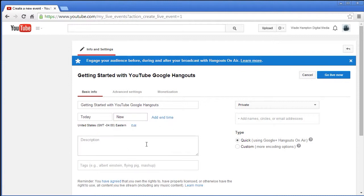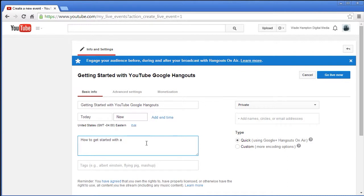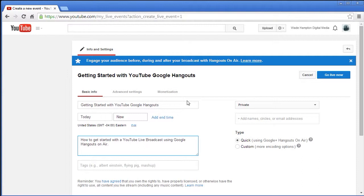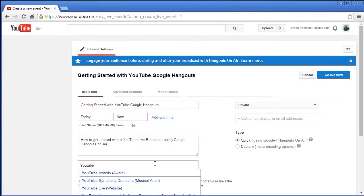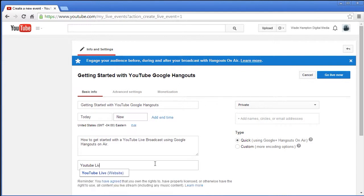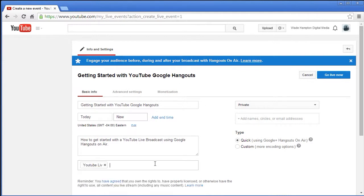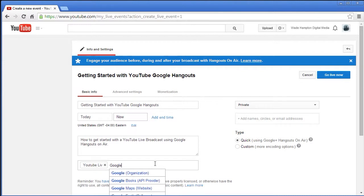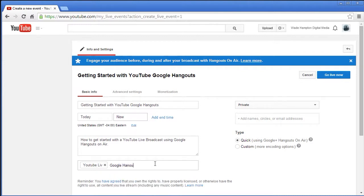Whereas otherwise if you're doing a custom you have to do a particular time. We'll get into that in another video. Now there's the description and I'm going to just say this is a how to get started with a YouTube live broadcast using Google Hangouts on air.